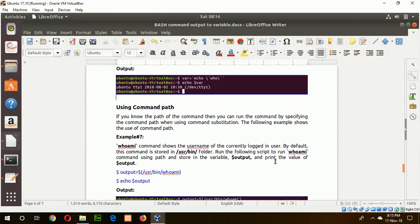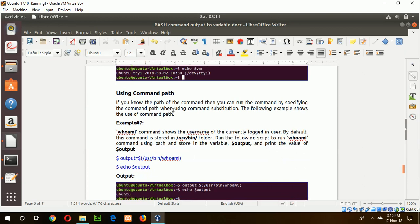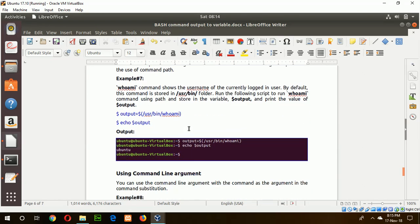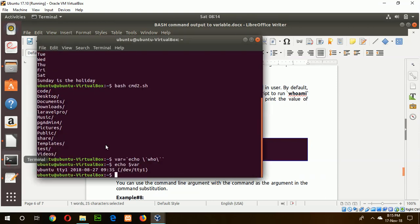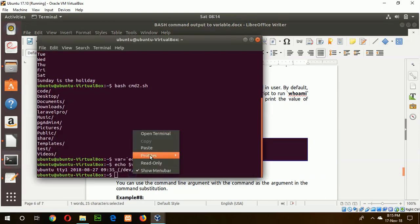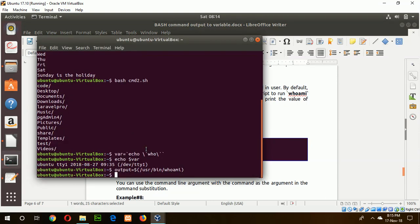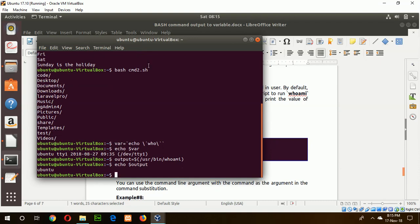The last topic covers using a command with its full path in command substitution. You can use any command with its path in command substitution. The whoami command is located under the /usr/ directory, so you can use it with its full path. Printing the output, you can see the result of the whoami command.